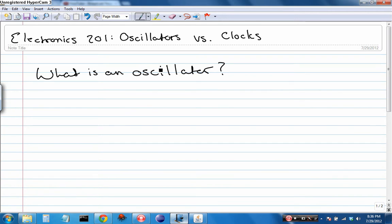Clocks and oscillators are two terms that are occasionally used interchangeably when they really shouldn't be. And it's an important thing to know the difference.